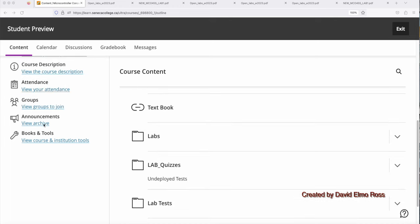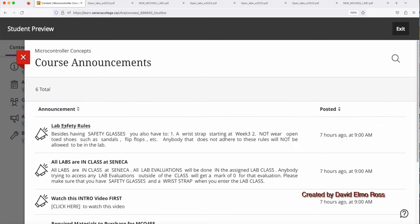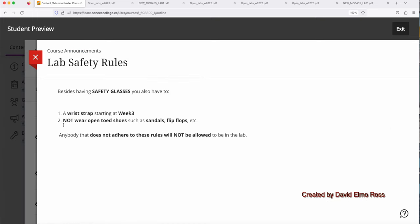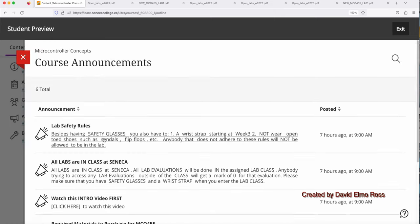Now let's turn our attention to announcements. And let's take a look at the lab safety rules first. And you have to have safety glasses starting in week 2. Starting in week 3, you have to have safety glasses and a wrist strap, or else you will not be allowed in the lab. And anybody wearing open-toed shoes, such as sandals and flip-flops, will also not be allowed in the lab.